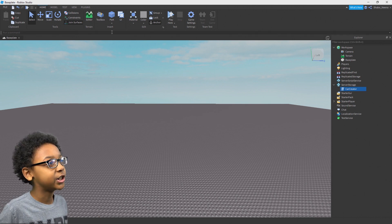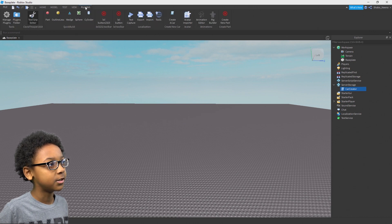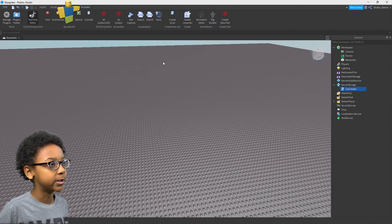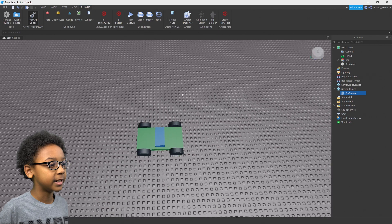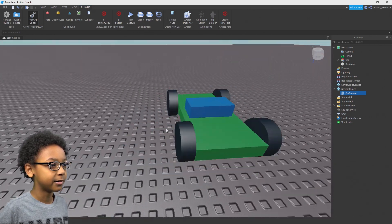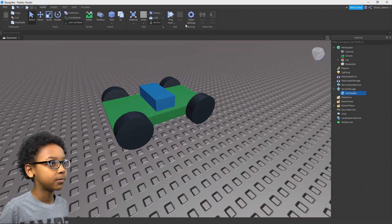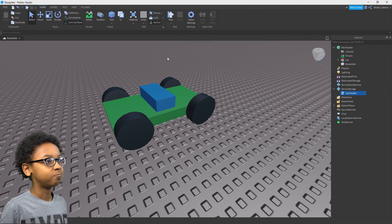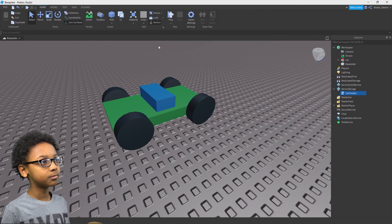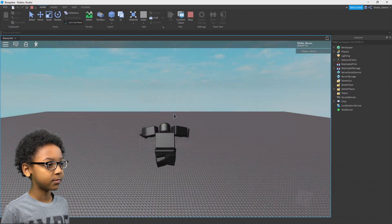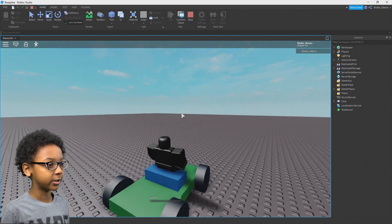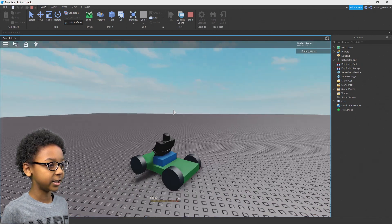Now, the plugin I just published is a car plugin. You can go to Plugins, go to the plugin I just made, create a car, and then it creates a car. It works. You can click play, get on the car, and drive around.